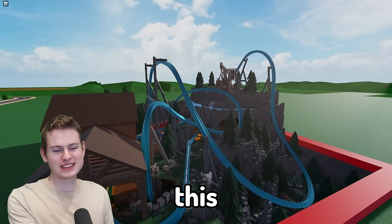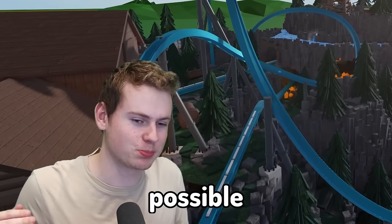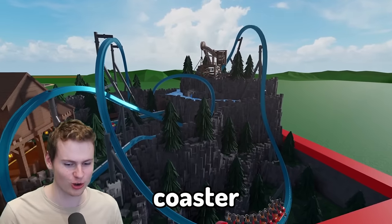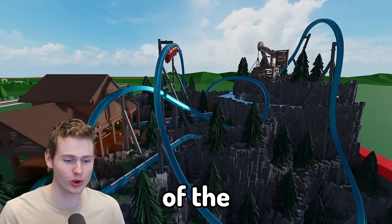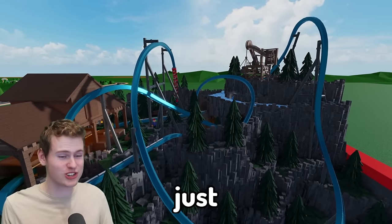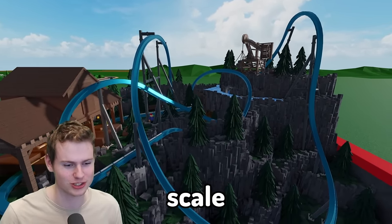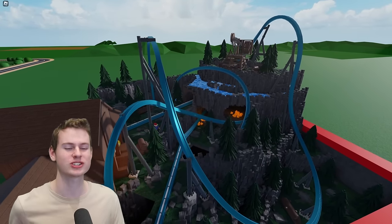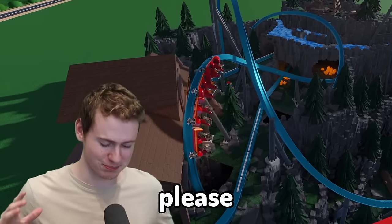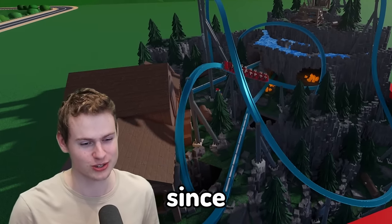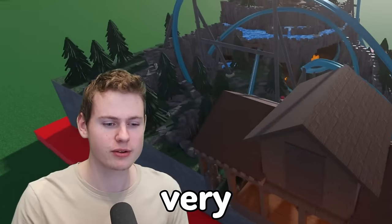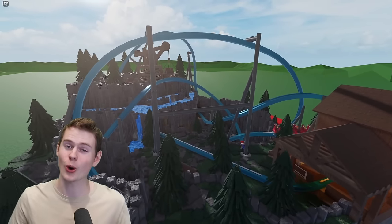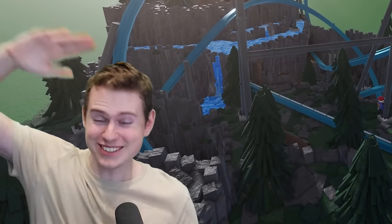Now guys, I think this perfectly shows what's actually possible with the copy and paste tool. Look at the coaster going through this - all of the rocks, all of the trees, everything is mainly just copy and paste but on just a smaller scale. And it just looks incredible. So I want to thank you for watching - I hope you guys have enjoyed this. Please leave a like and subscribe on my channel since this video has taken a very, very, very long time. Good bye.